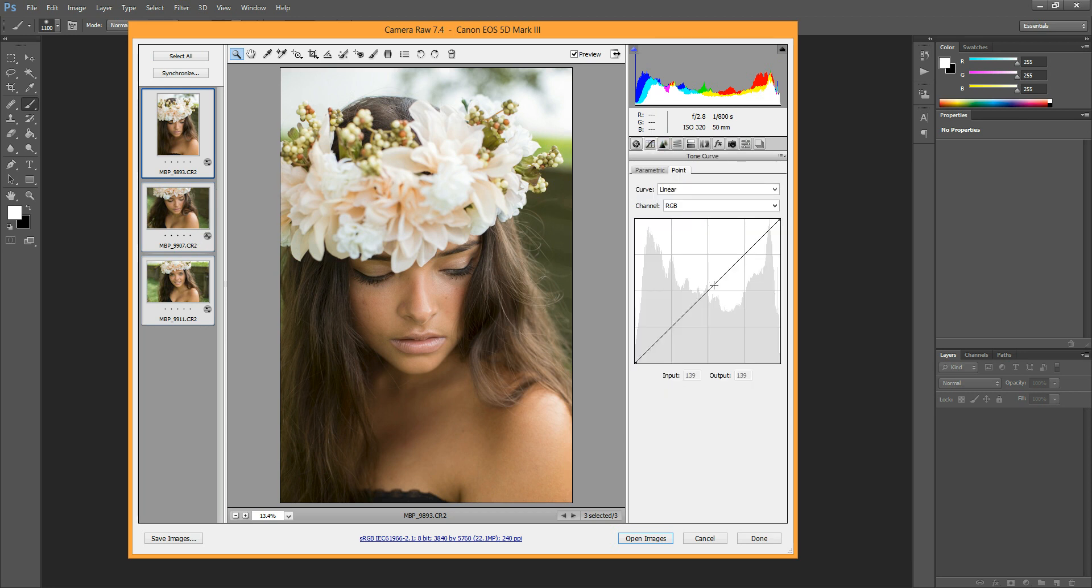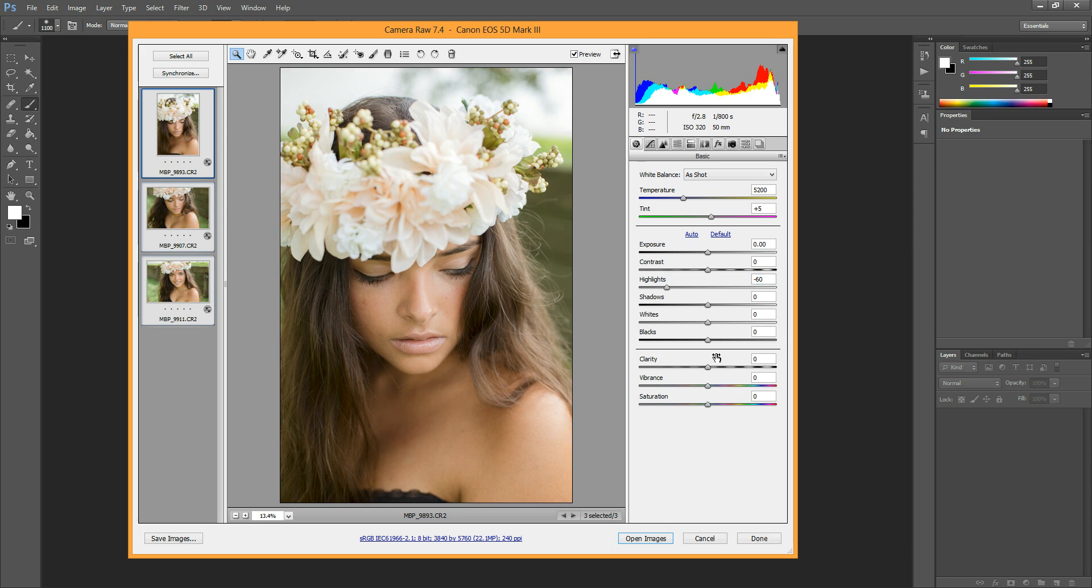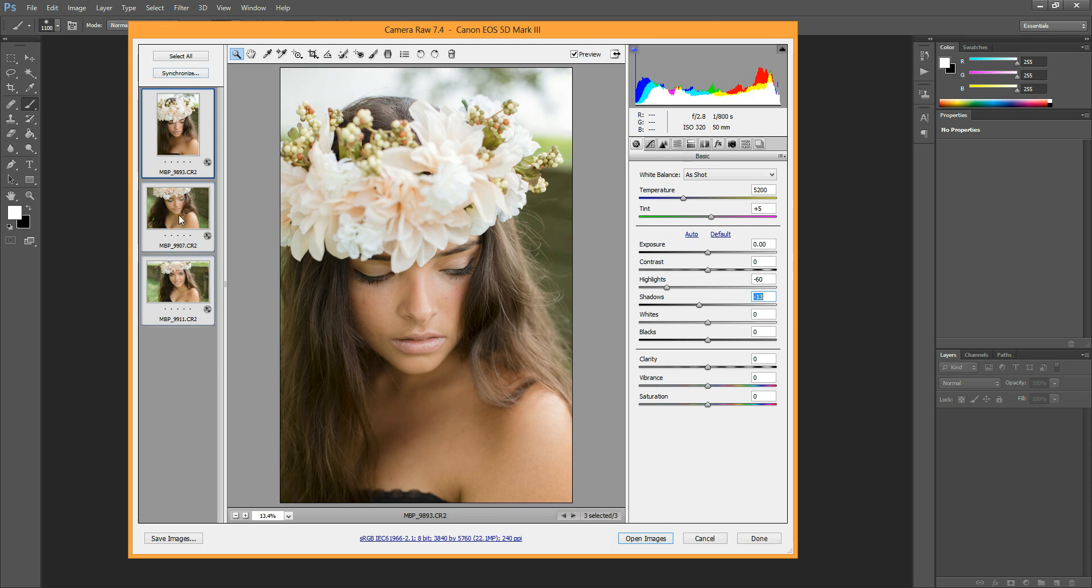So you want to make a curve adjustment, you can brighten a little, just maintain those highlights so they don't get blown out again, and you can darken the shadows a little bit. Whatever adjustments you like to make, and then it will do it to all three of the photos.